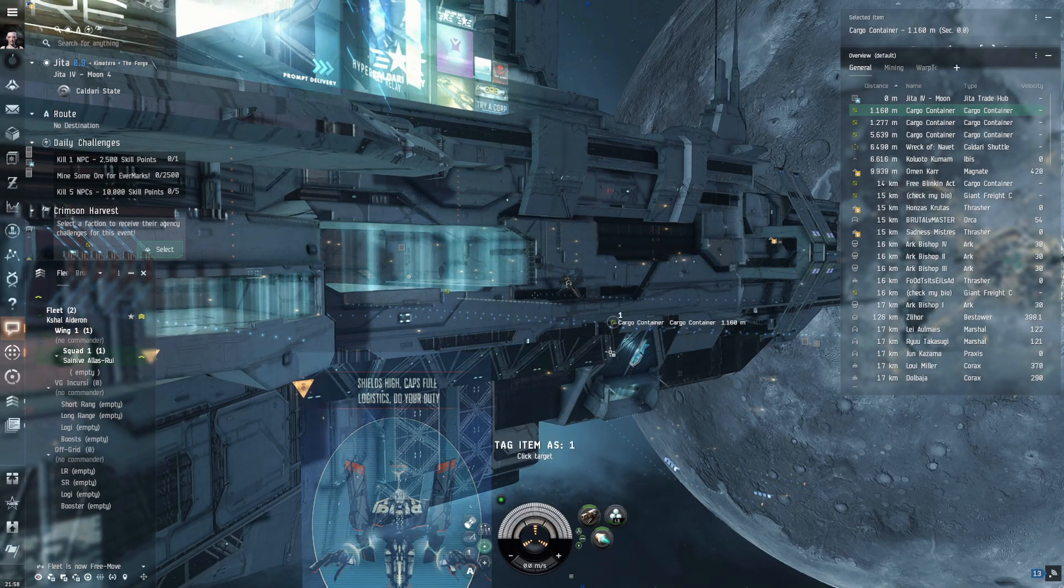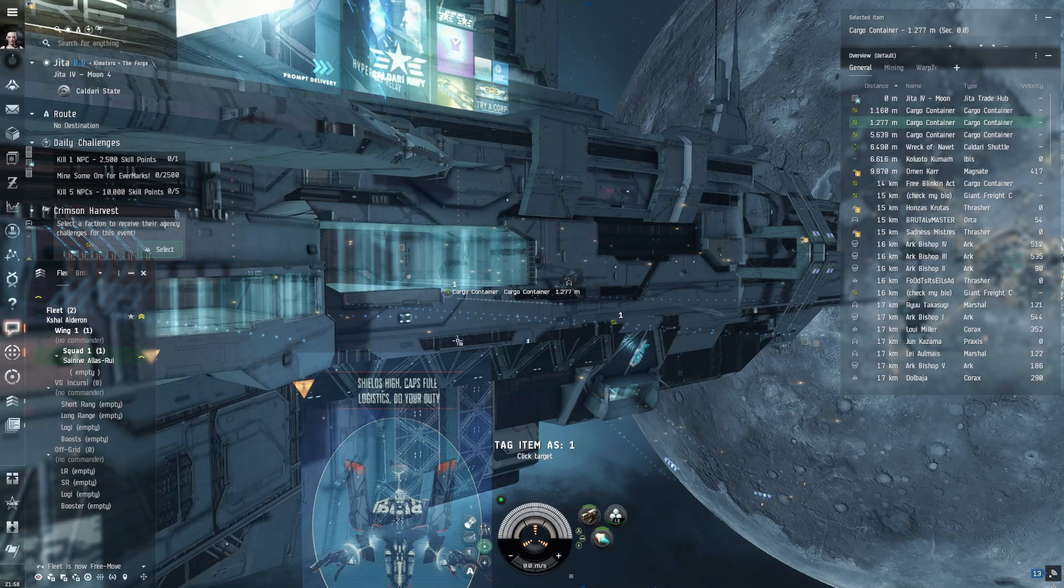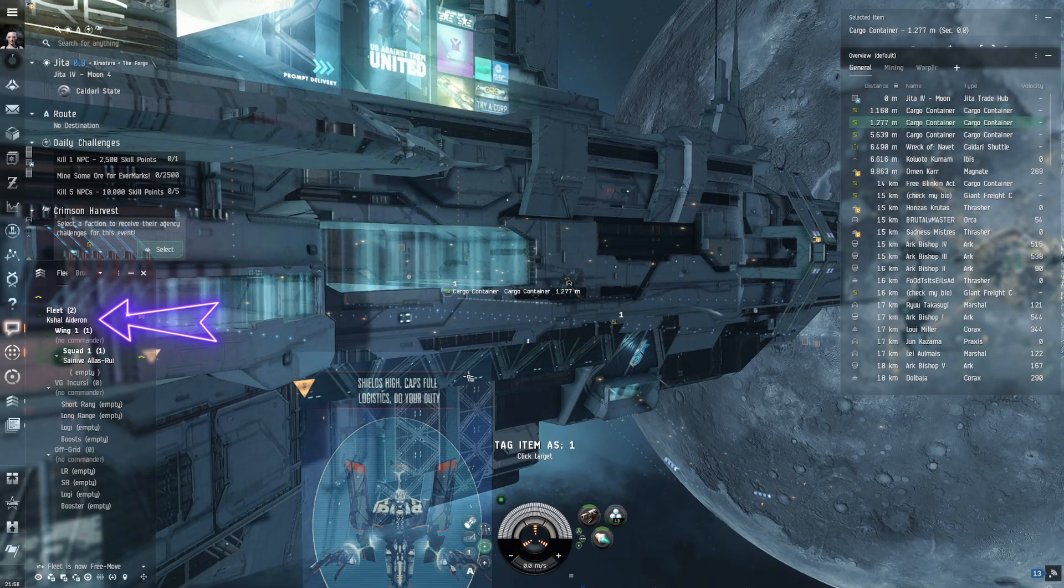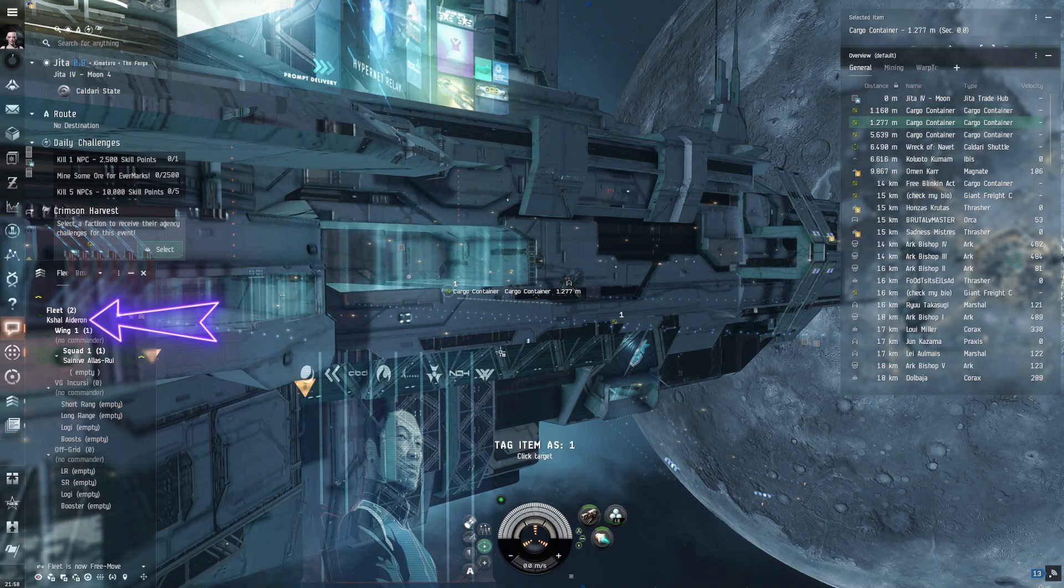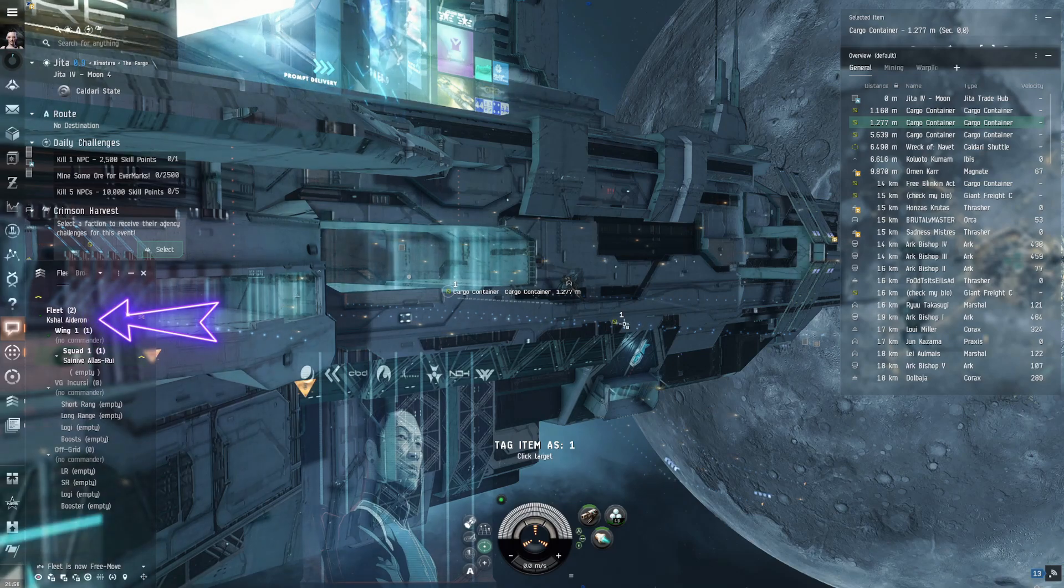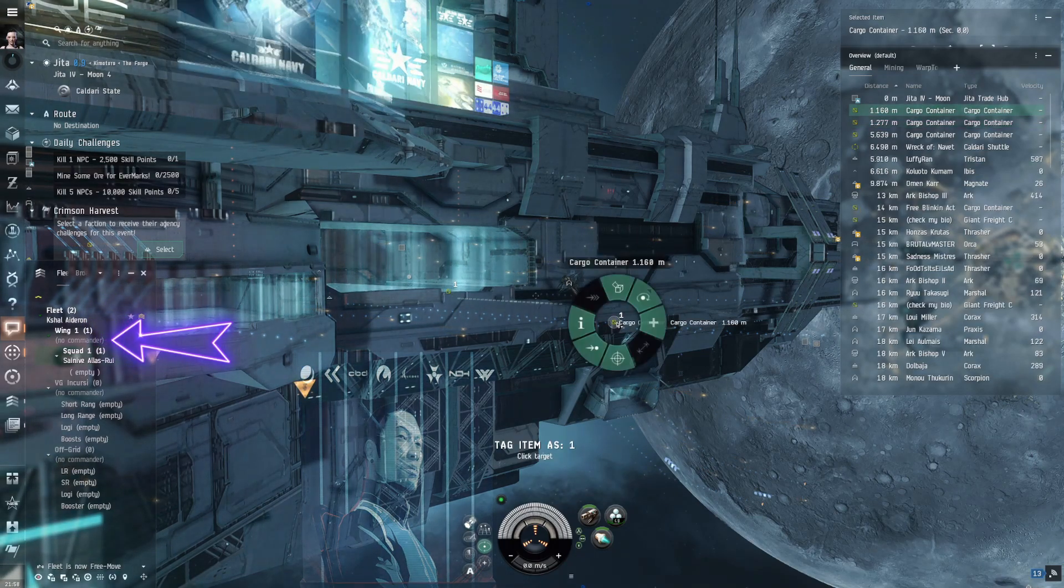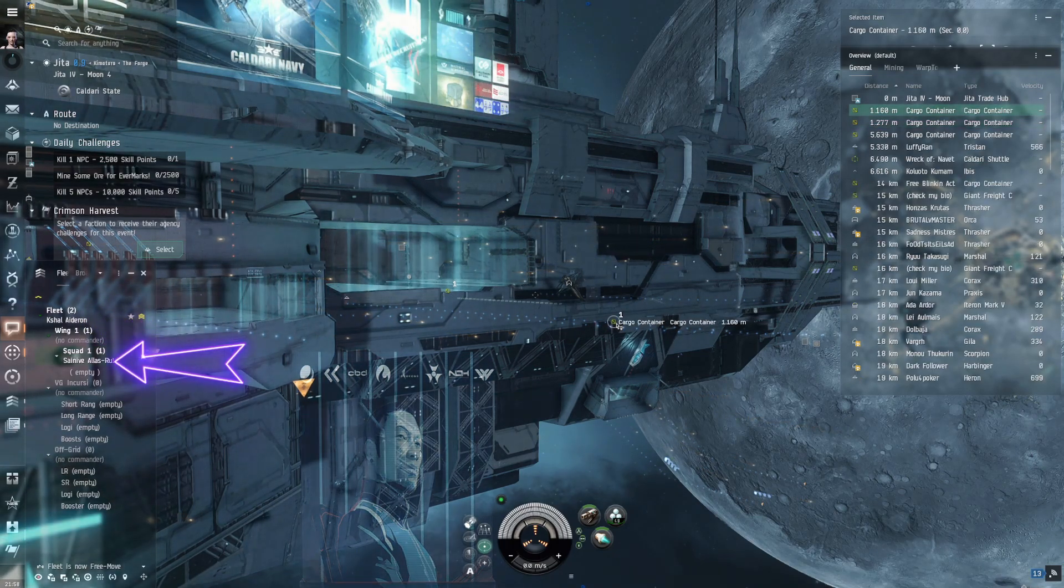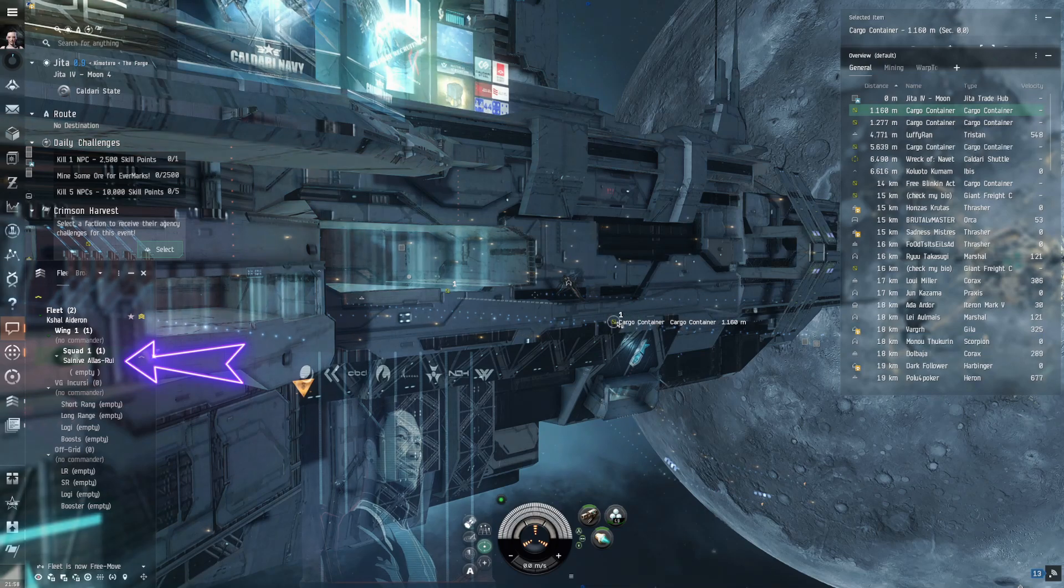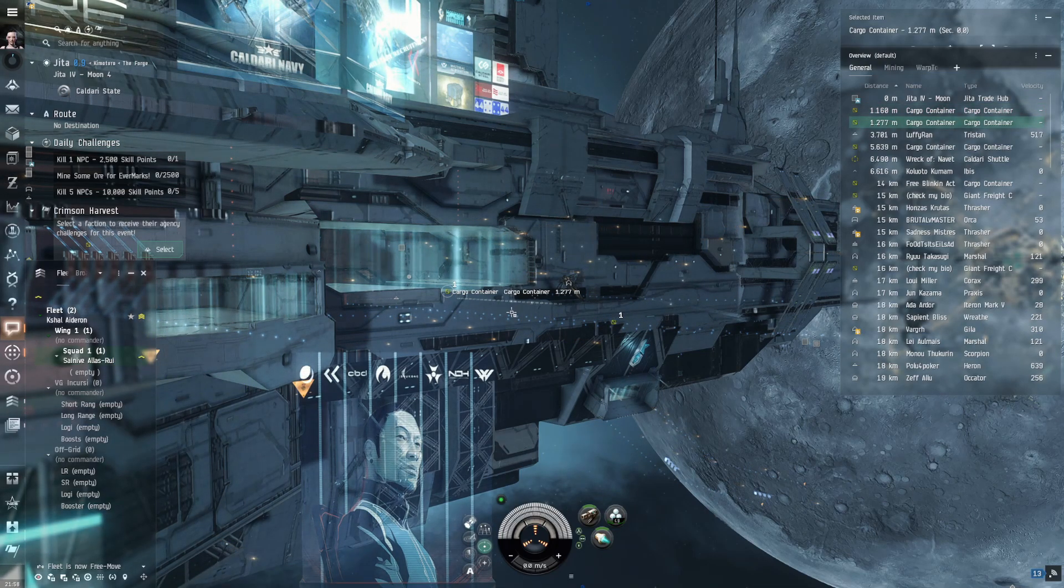The three tagging positions that are in the fleet is Fleet Commander, which Kashal Adron is currently in, Wing Commander, which nobody is in, and then there's a Squad Commander, which Saniv just got put in.